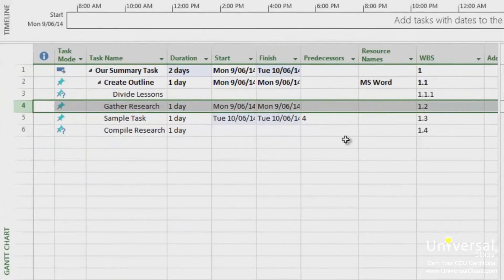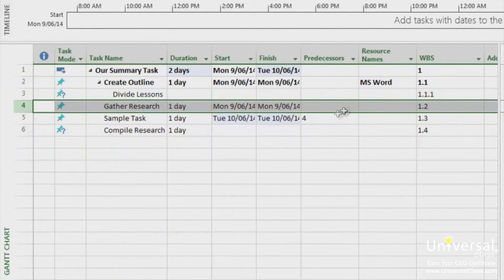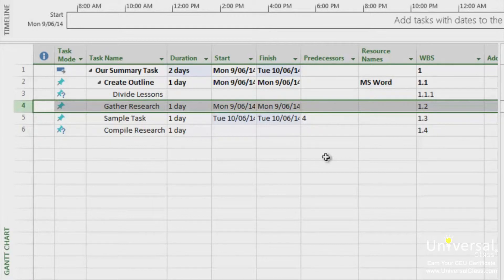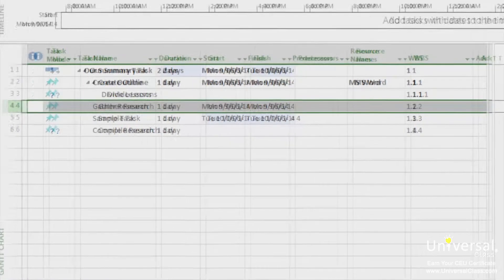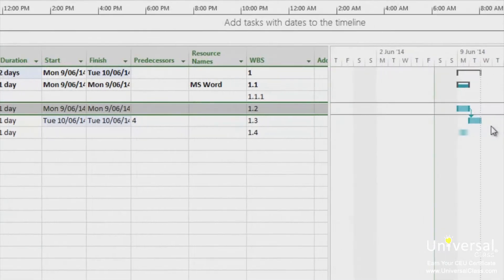You'll also note that the successor task has the number of the predecessor task in the predecessor column. In this case, in task number five, you have the id of task number four because that's what comes before it. There's also an arrow showing the relationship between the tasks, as you can see on the right of the page.